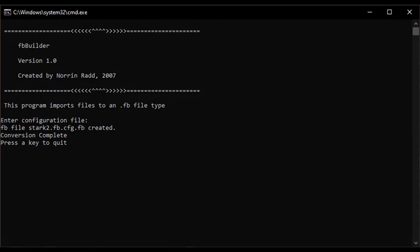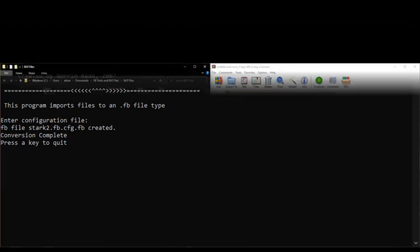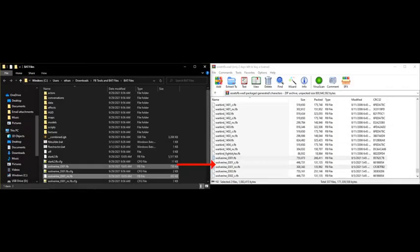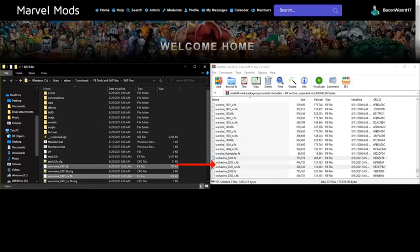Once you've finished editing the files, you can double click on fbbuilder.bat to rebuild the fb files. The program does this automatically for you, but you'll need to press enter when prompted, once per package that you're compiling. As you can see, editing console files takes a bit more work compared to the PC version, but you'll use these exact same compiling and decompiling principles every time you do it.